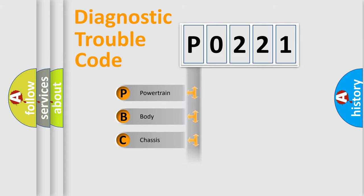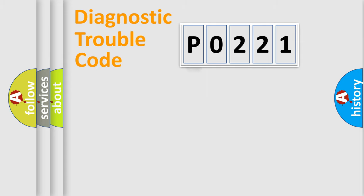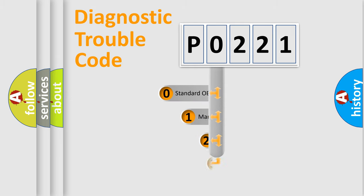Powertrain, Body, Chassis, Network. This distribution is defined in the first character code.